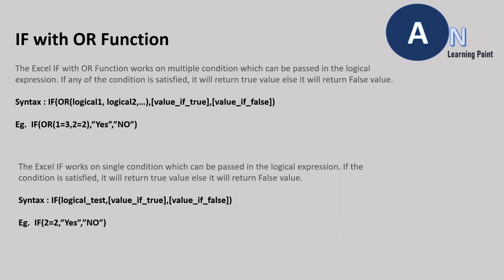We use IF function if we have single IF and ELSE statement with the single condition. If we have condition more than one to write in a logical expression with the single IF and ELSE case, we will use IF with AND or OR function.